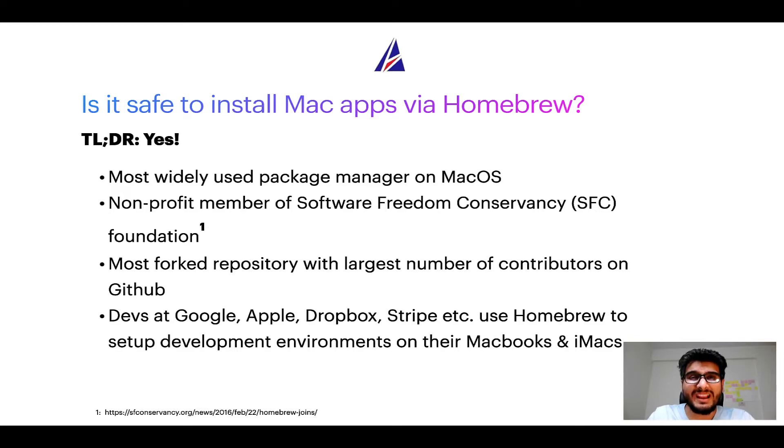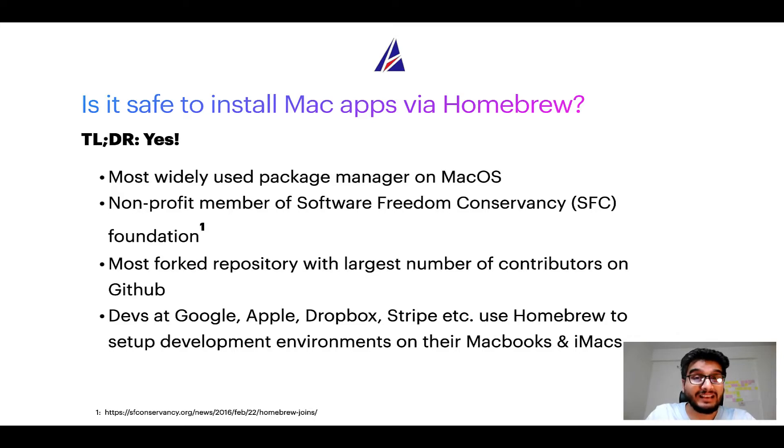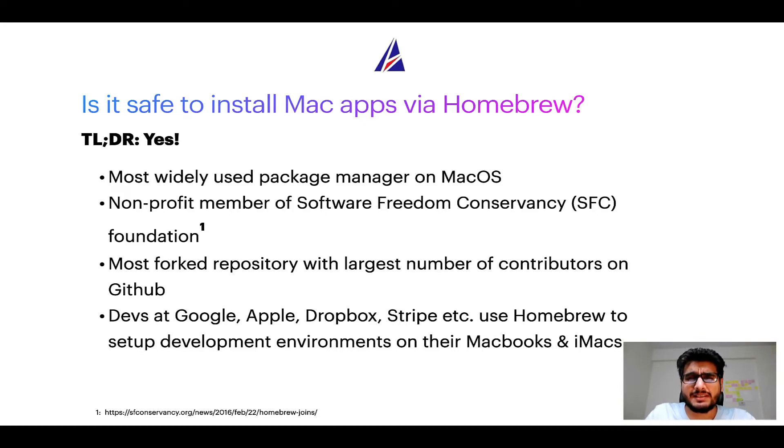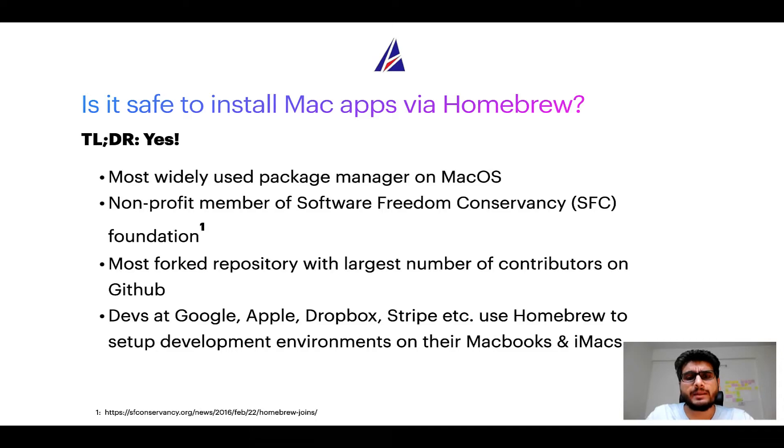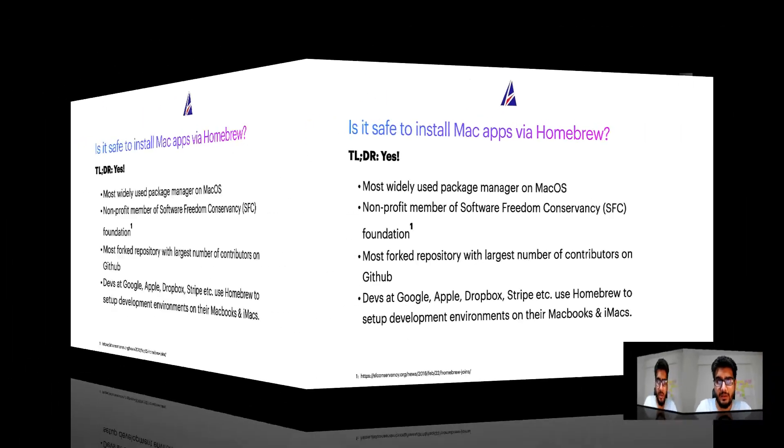Also, you might be surprised to know that Homebrew is the most forked project on GitHub and it has the largest number of contributors on its GitHub repository. Many devs at organizations like Google, Apple, Dropbox, Stripe, etc. use Homebrew to set up different development environments on their MacBooks and iMacs.